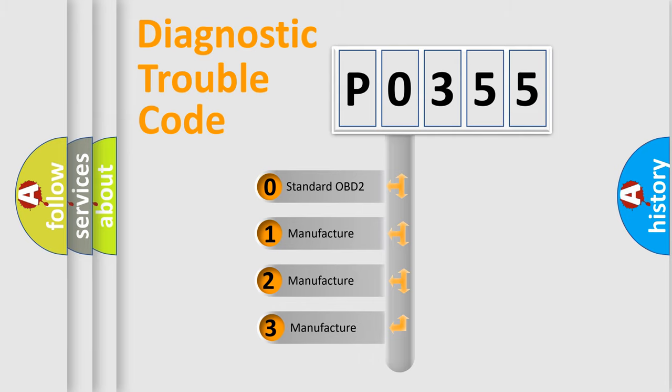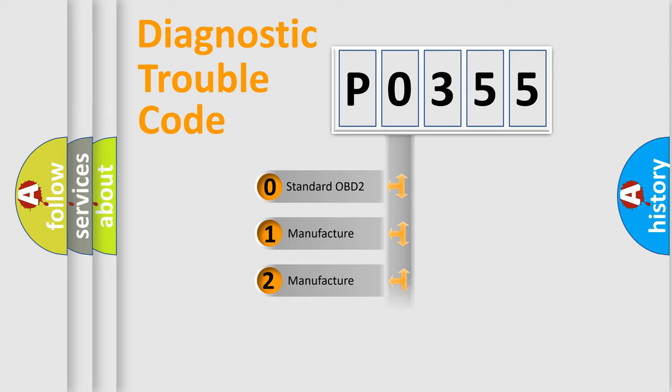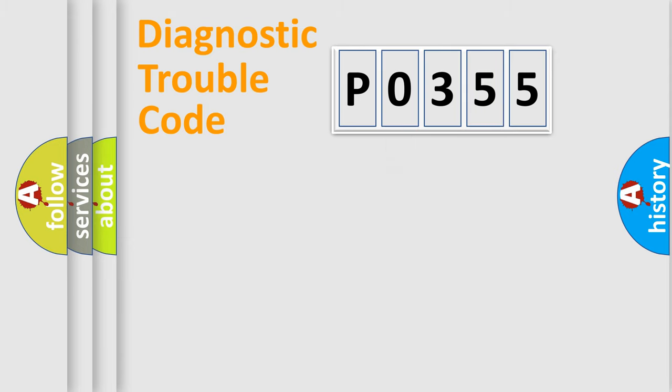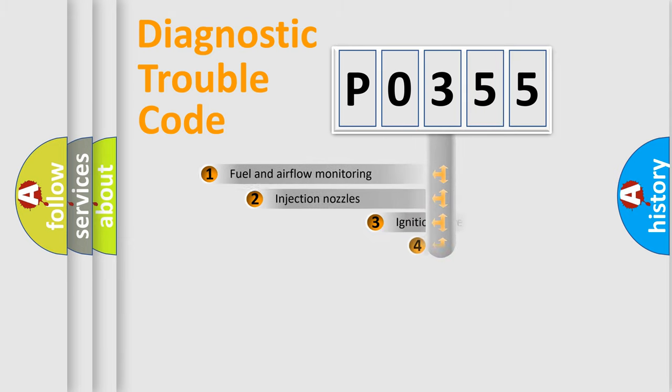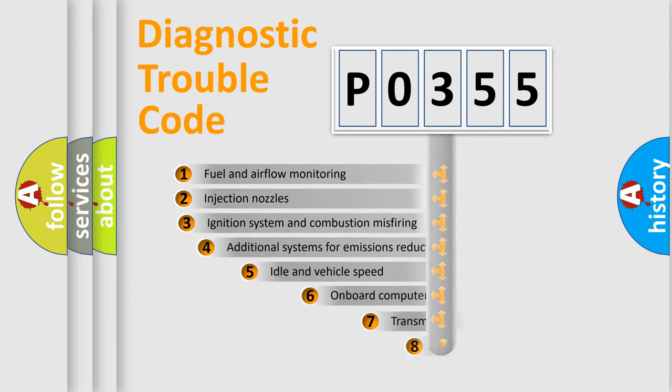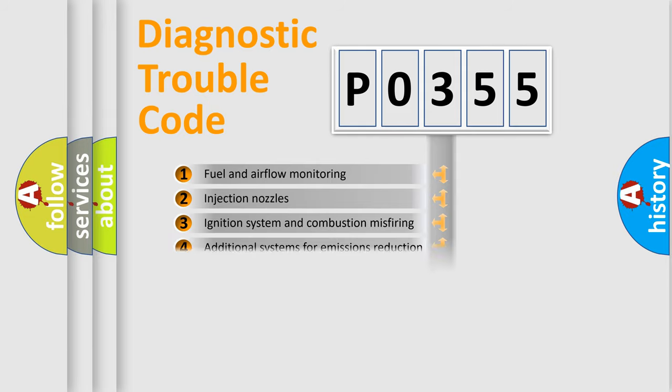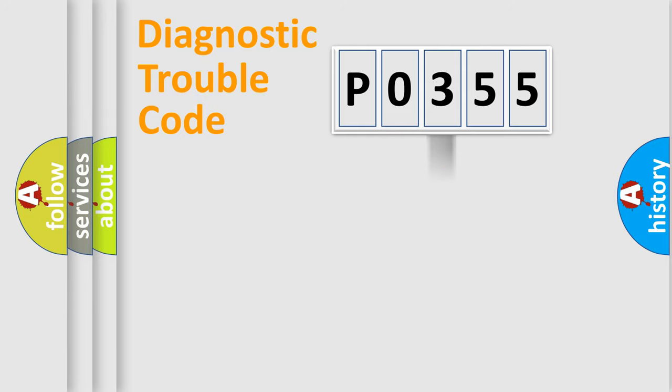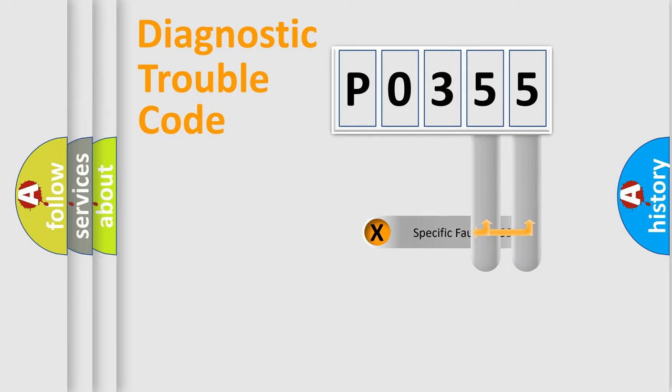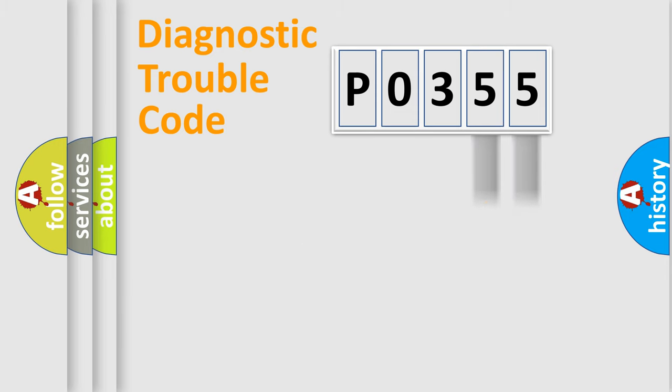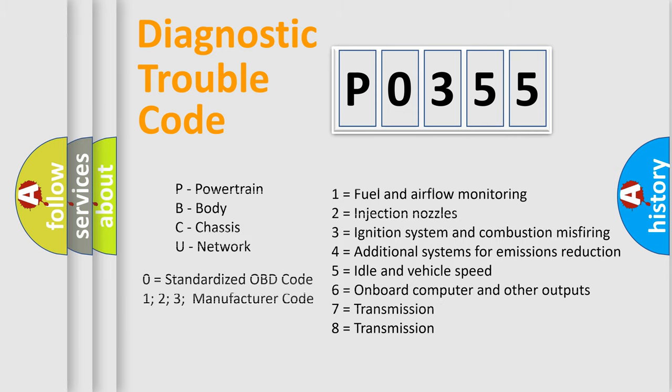If the second character is zero, it is a standardized error. In the case of numbers 1, 2, or 3, it is a manufacturer-specific error. The third character specifies a subset of errors. The distribution shown is valid only for standardized DTC codes. Only the last two characters define the specific fault of the group. Remember, this division is valid only if the second character is zero.